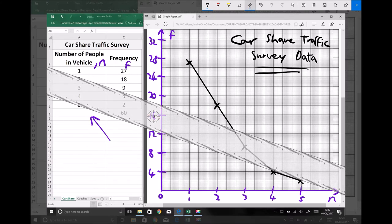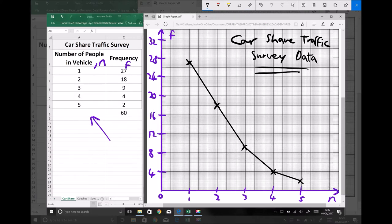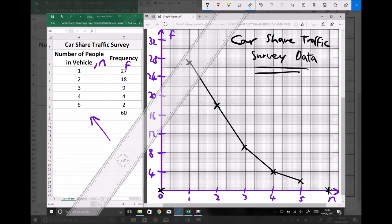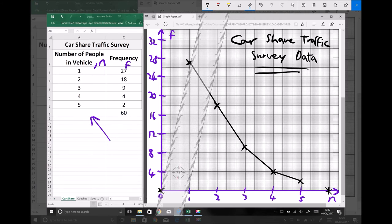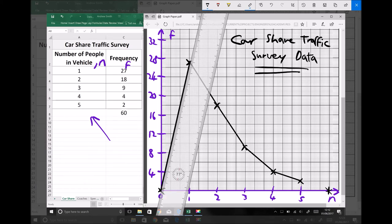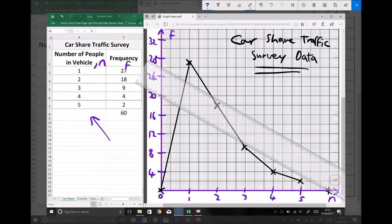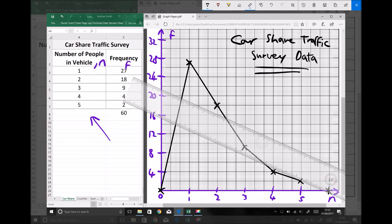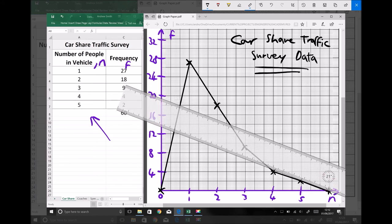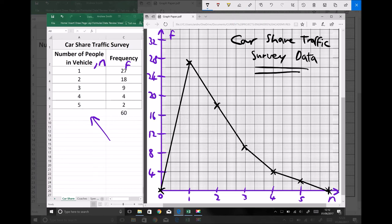What we have there is a perfectly appropriate frequency polygon. What you can do to show that this is an isolated set of data is specify that the number of cars with zero people in was zero, and the number of cars with six people in was also zero, then close off this polygon to show that what we have is a complete set of isolated data. This step is optional — either with or without these last two points added would still be an appropriate frequency polygon. And there we have our completed frequency polygon to represent our car share traffic survey data.